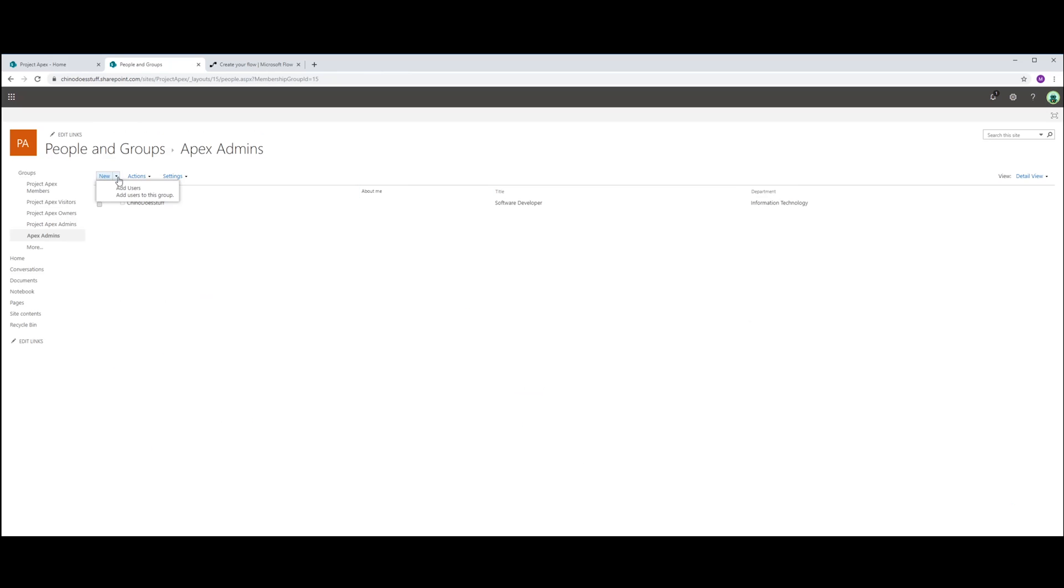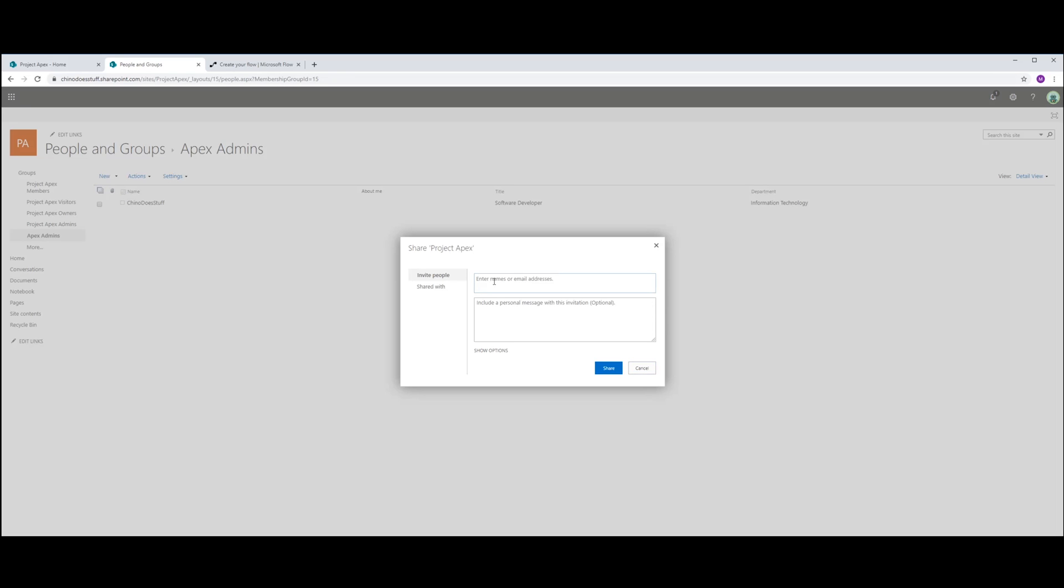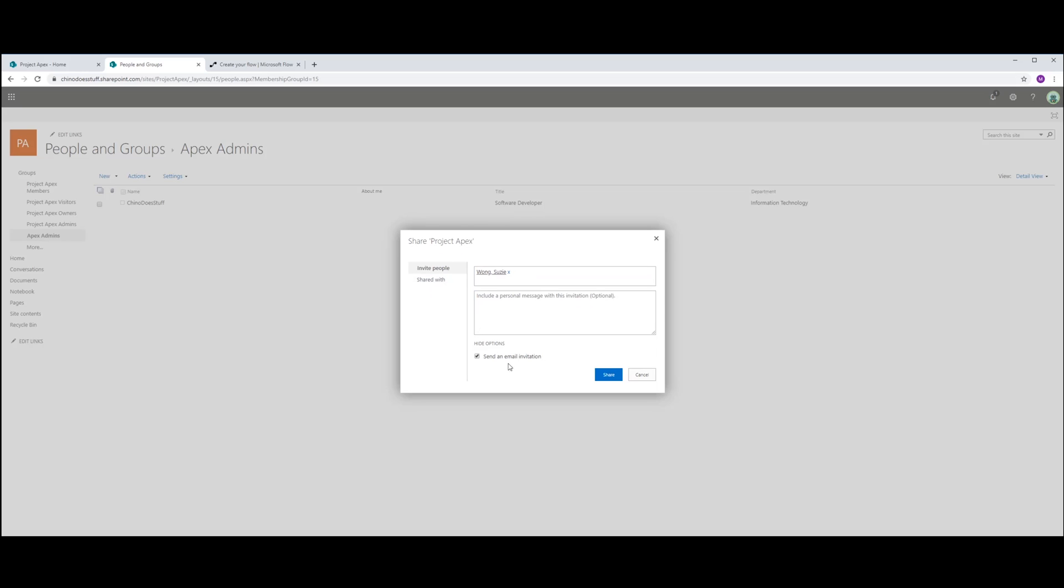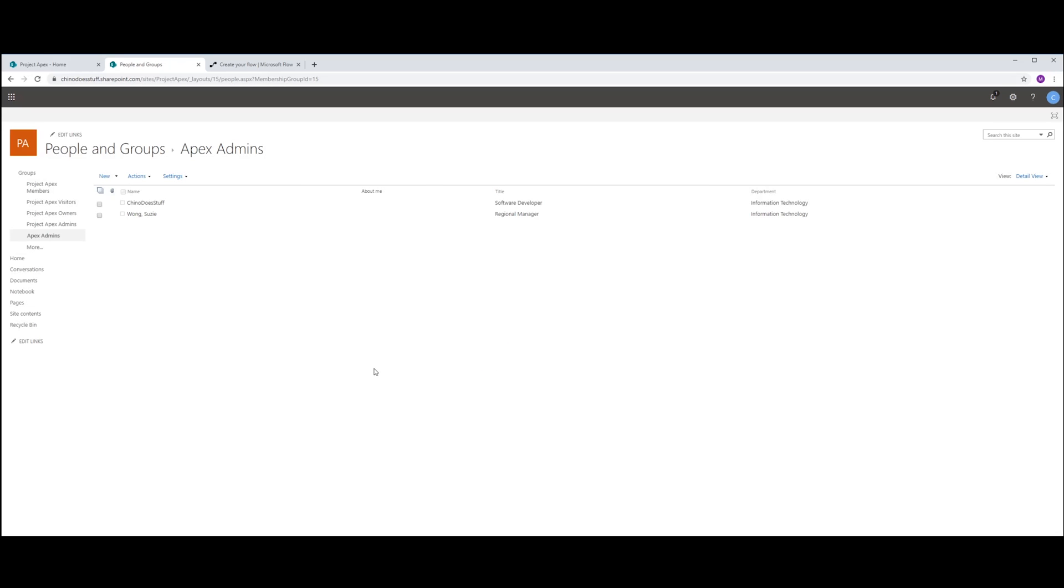And in here, I'm going to add a new user. I'm going to add Susie. And Susie is just my manager. So let's not send her an email. And I'm going to remove myself.